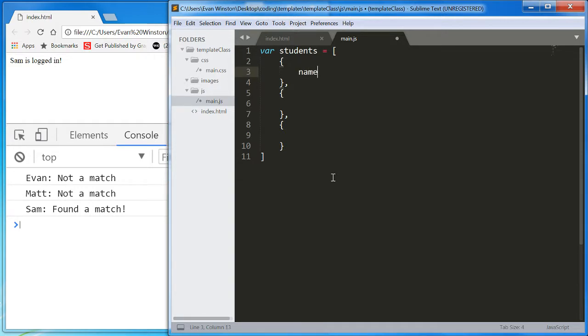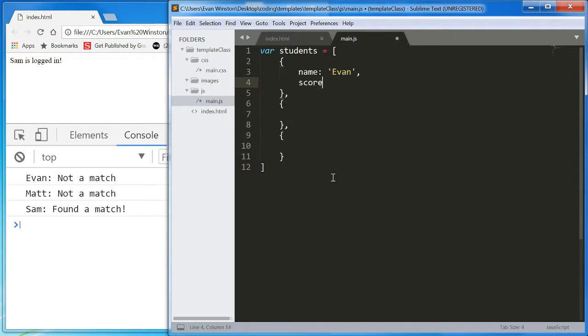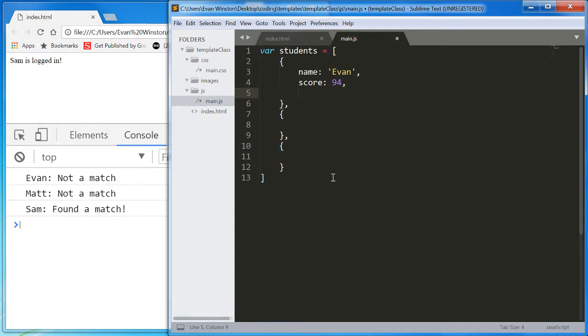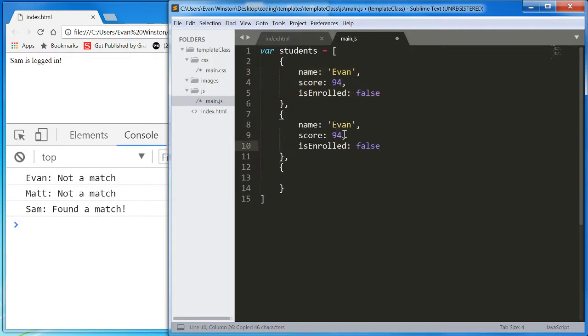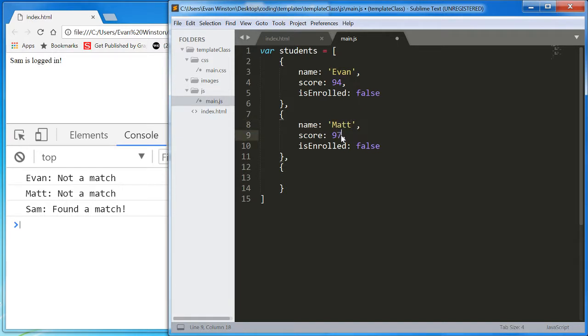And each student is going to have a name property. Let's go with Evan. And a score property. Let's go for... And finally, let's... How about an isEnrolled property, which is going to be false. Okay. So that's one student. That's one student object. This one is going to be Matt. Score of 97. IsEnrolled. True.